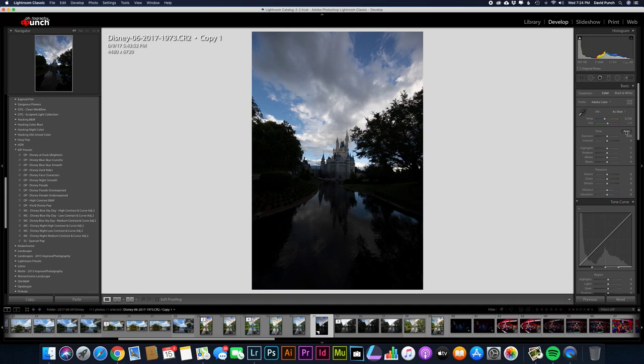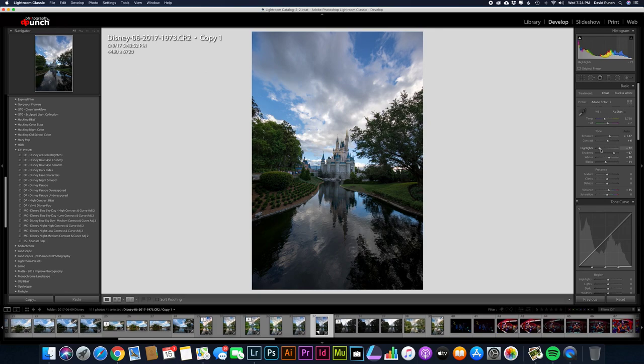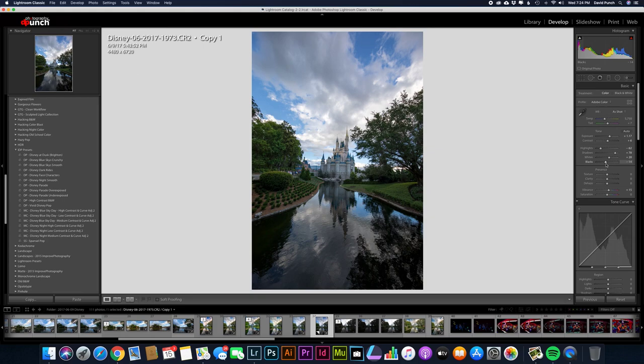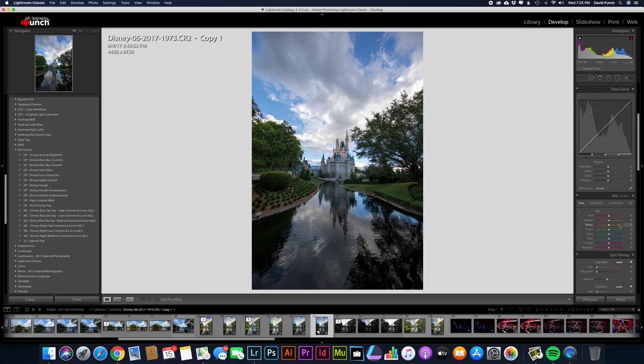And you can see that Lightroom has decided, you know what? Your highlights are a little too high. I'm going to pull those down. This is where they were. It pulled them down to about here. And your shadows are a little low. This is where they were. And so it pulled them up a little bit here. And it pulled the whites up and it really pulled the blacks down just a little bit. And it gave me about 15 plus on vibrance. It didn't adjust anything else really. It pulled up a little bit of sharpening.